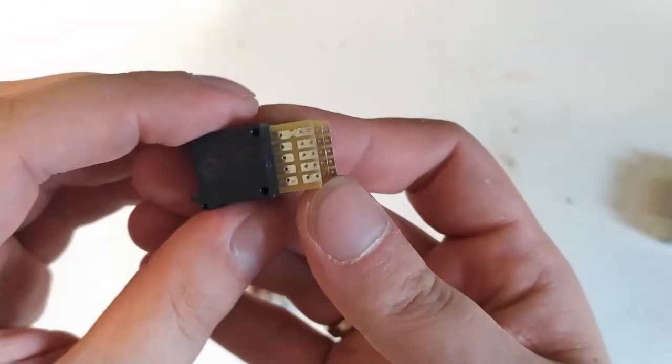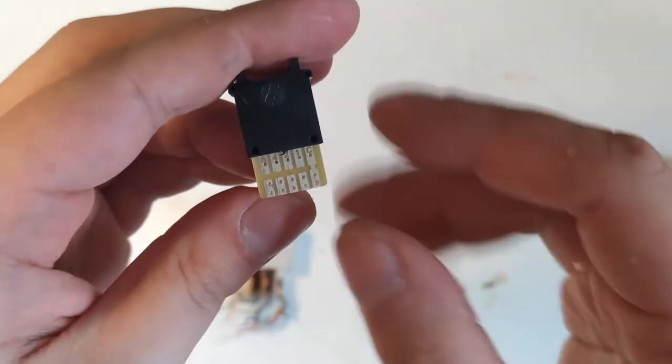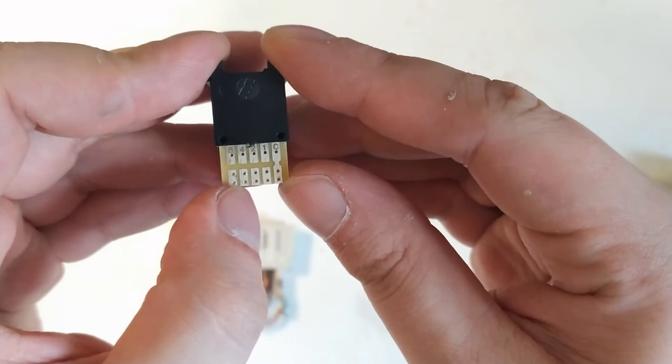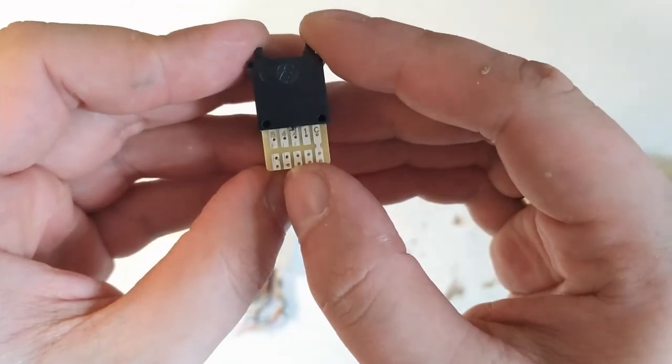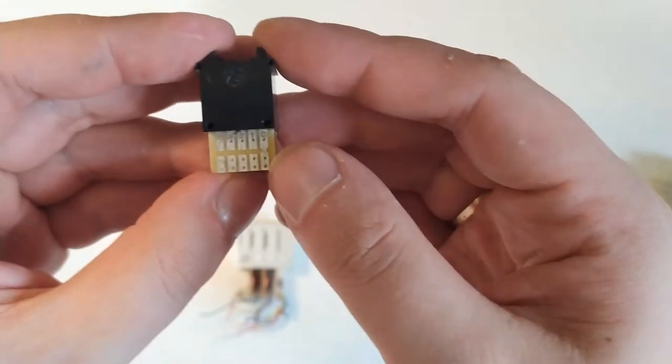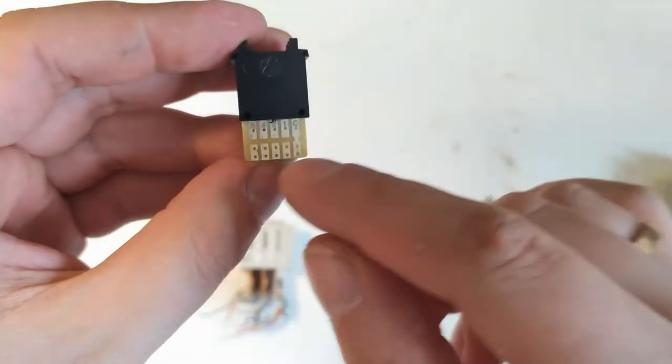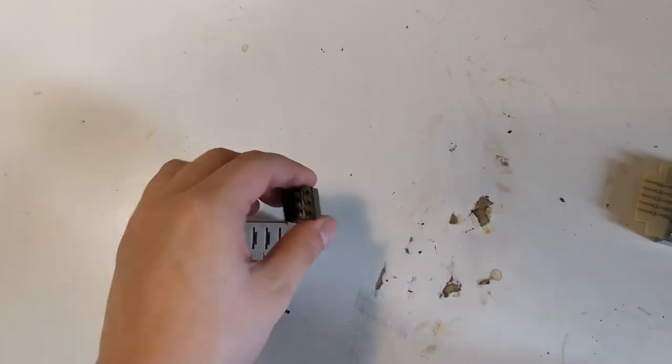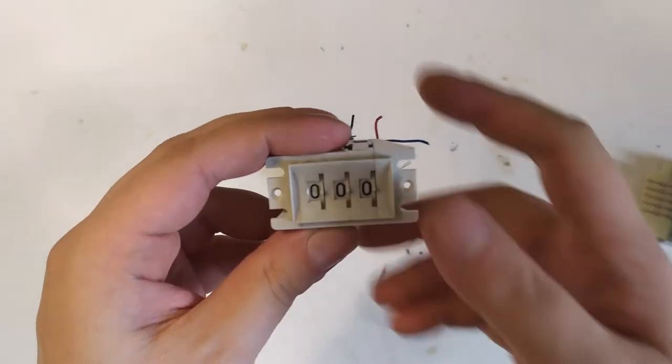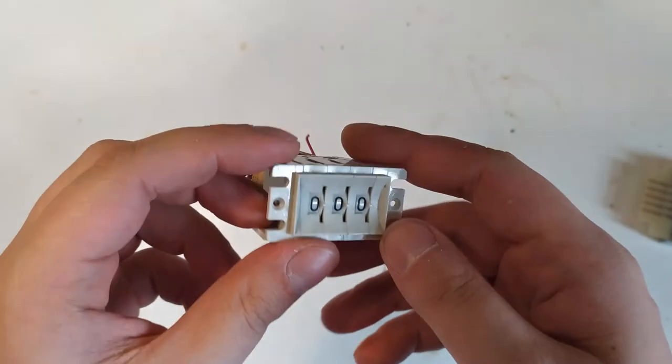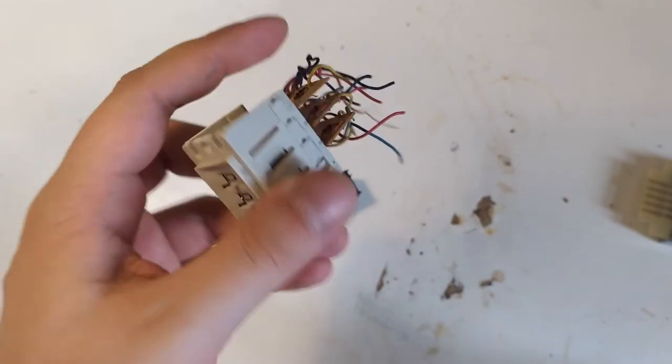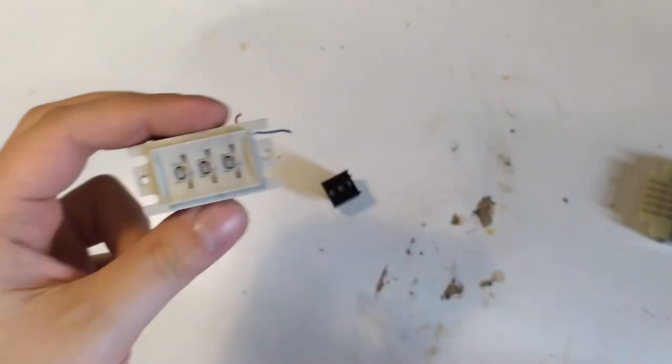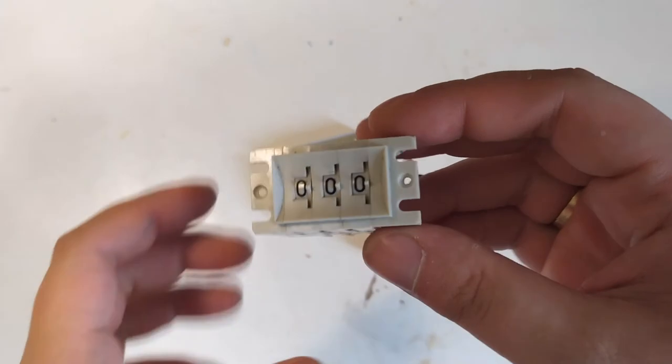These are really cool because they're outputting binary coded decimal so you have a common pin and then you have one, two, four and eight. For five you'd get a high on this four and a high on this one pin if you connect the common to VCC. These smaller ones that you can still buy very easily, they're not very expensive. And then I also have these ones, these are actually stripped out of an old heart rate monitor from the 80s. These are in fairly good shape though, these would be easily reusable.